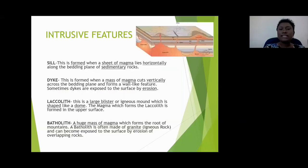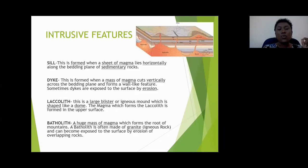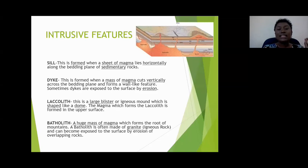Let's look at how we identify these features. The sill is formed when a sheet of magma lies horizontally along the bedding plane of sedimentary rocks. When looking at a diagram showing intrusive volcanic features, remember that the sill is the sheet of magma that hardens horizontally between the layers of rock.